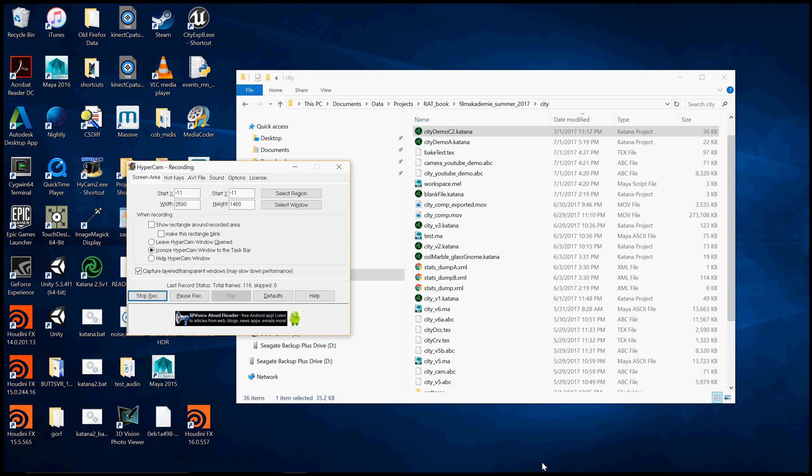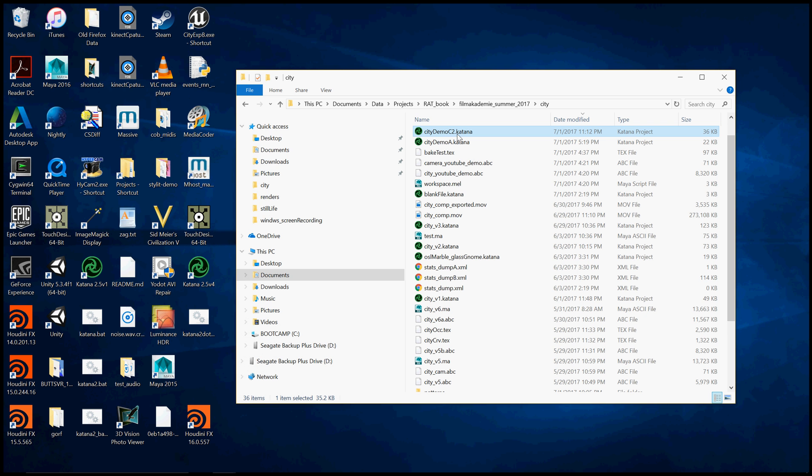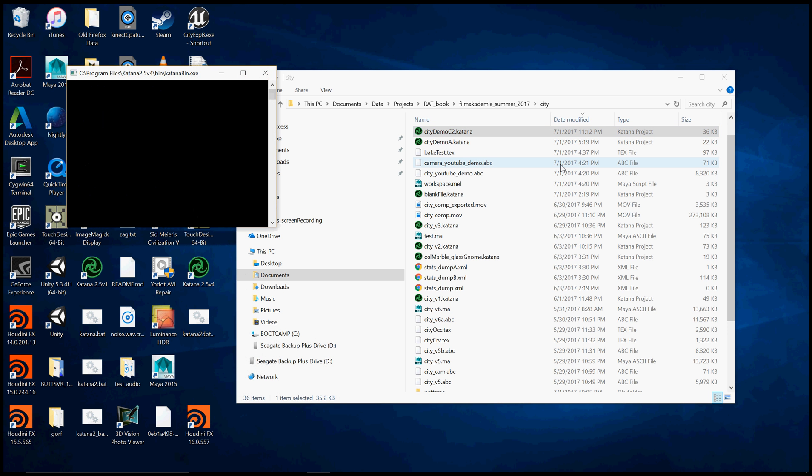Hello, my name is Paul Konyuk and I'm picking up with the procedural shading of a city demo in Katana for RenderMan. This is part three and let's get started where we left off.